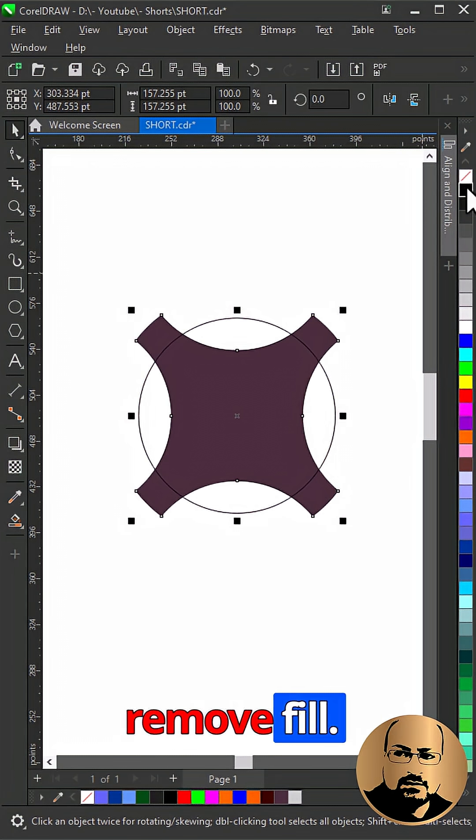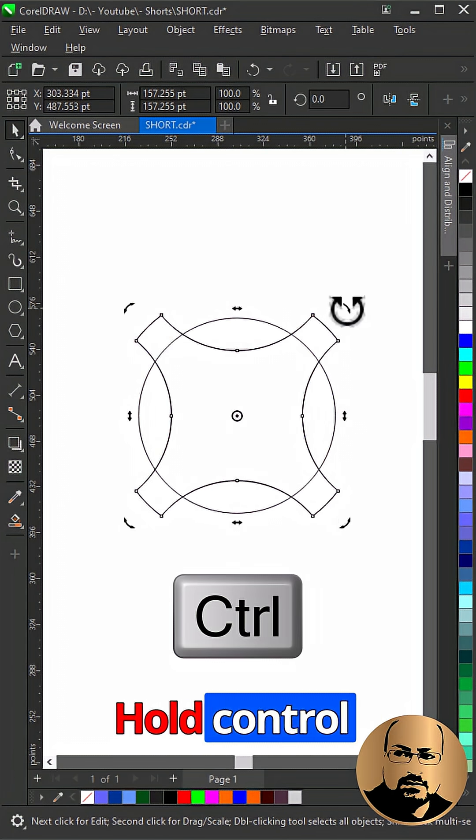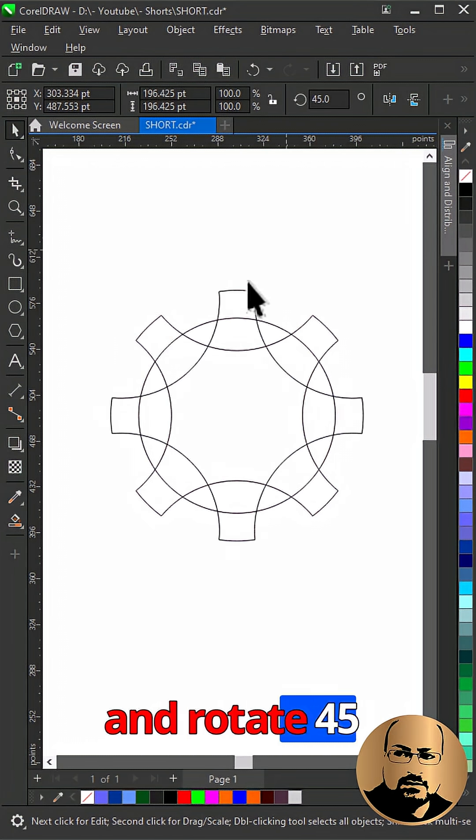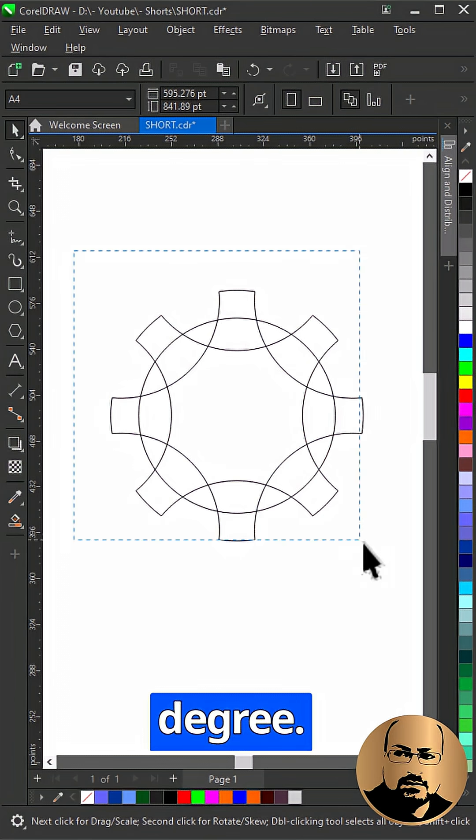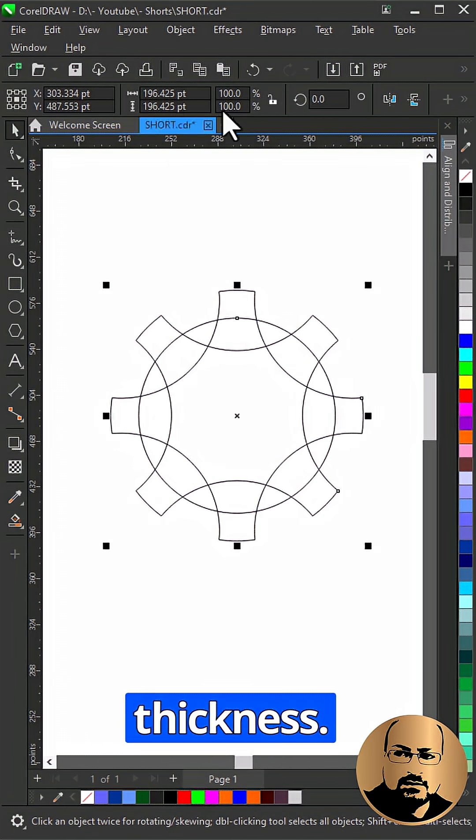Select all and remove fill. Make a copy for the shape. Hold control and rotate 45 degrees. Select all and change thickness.